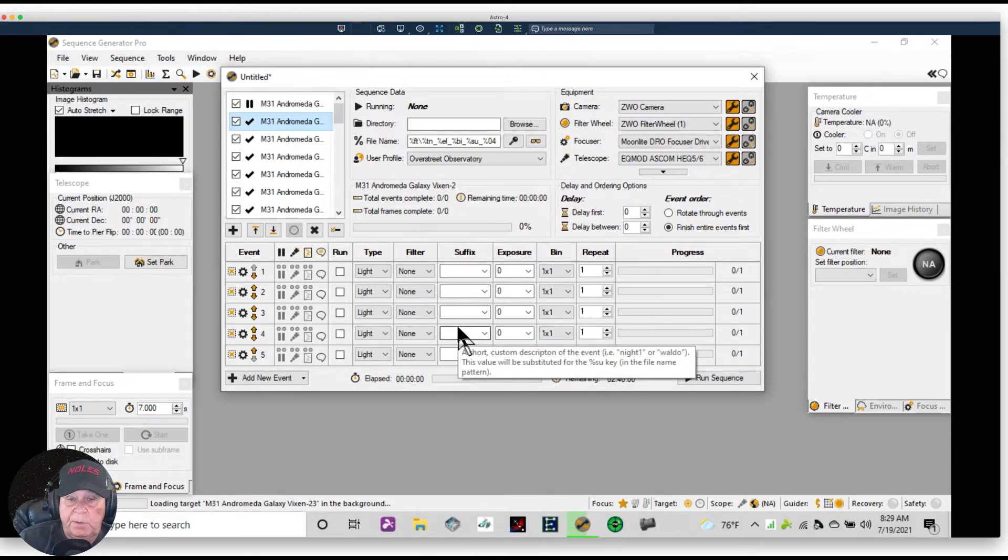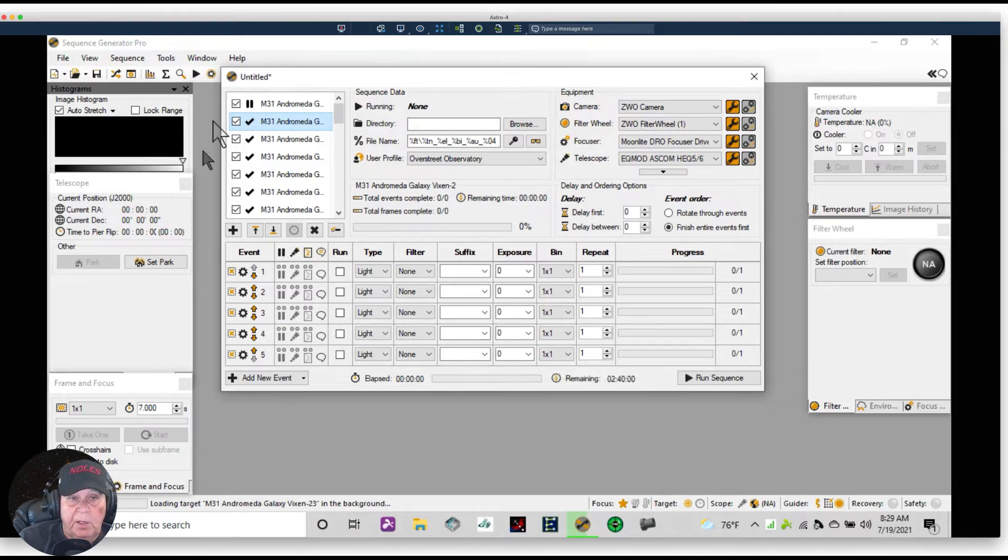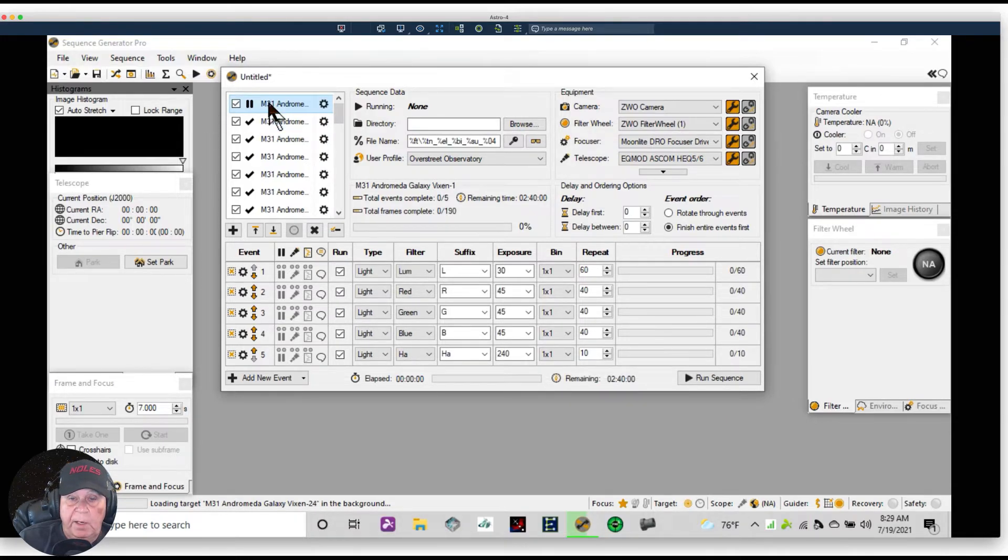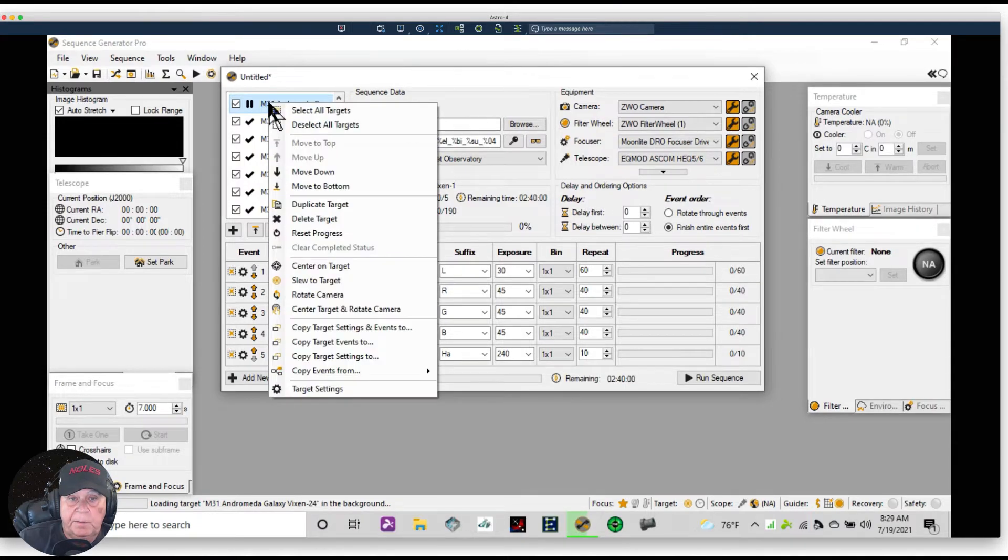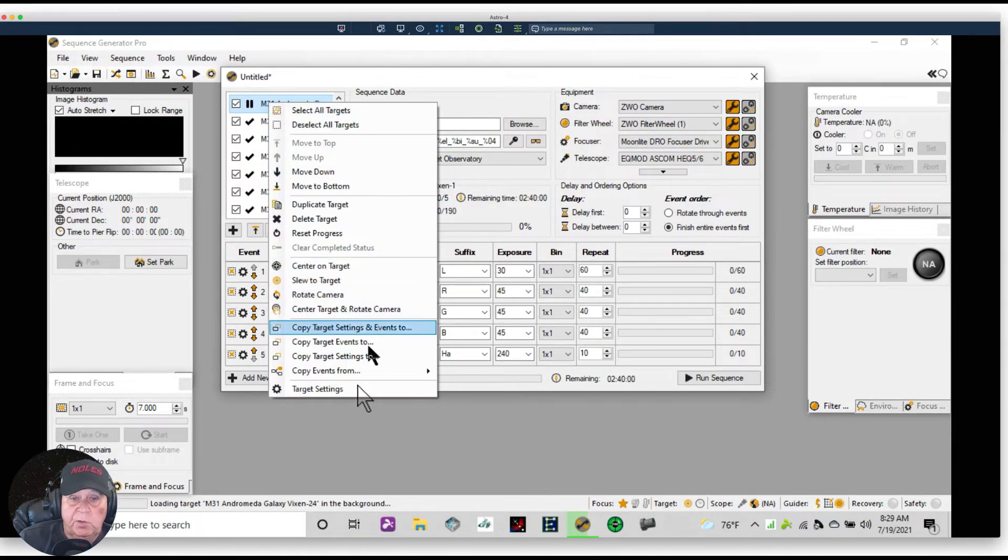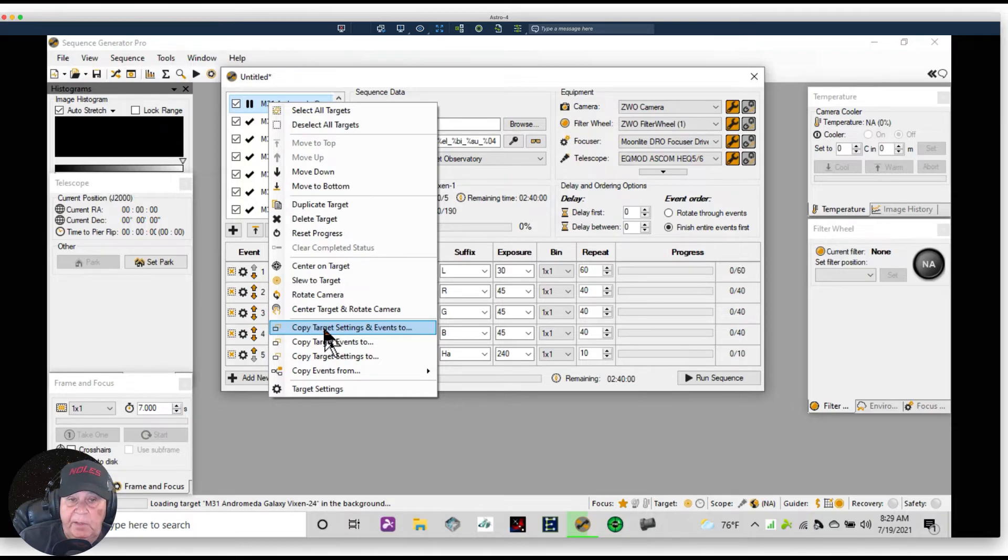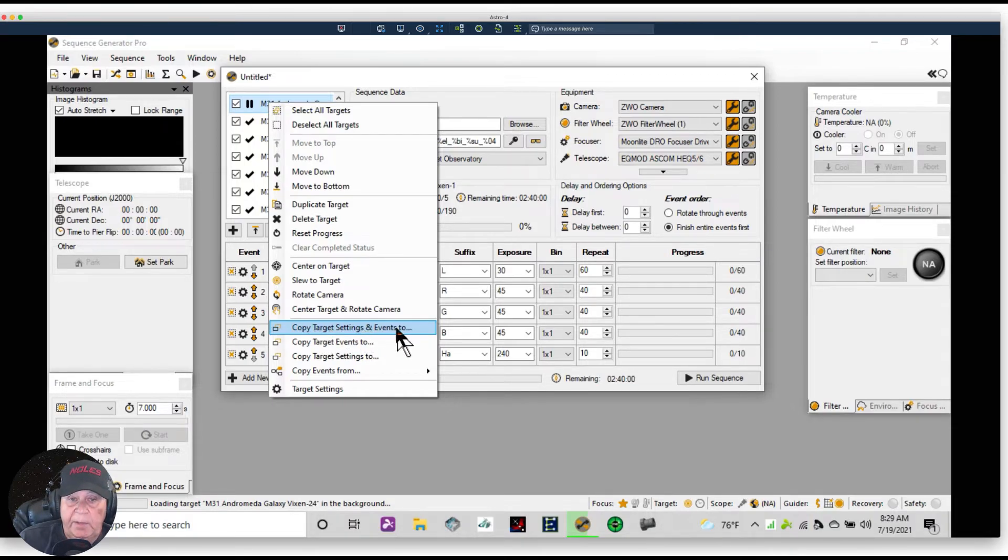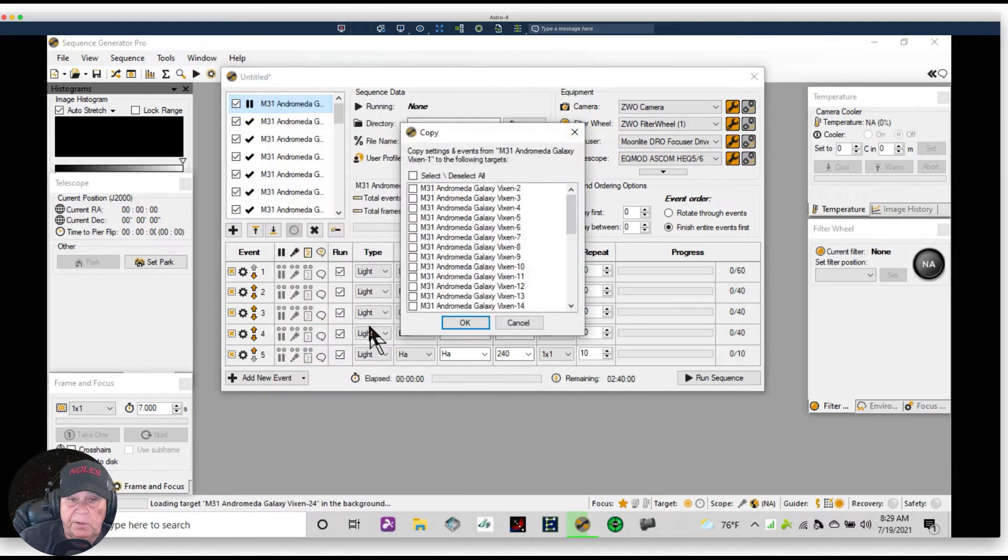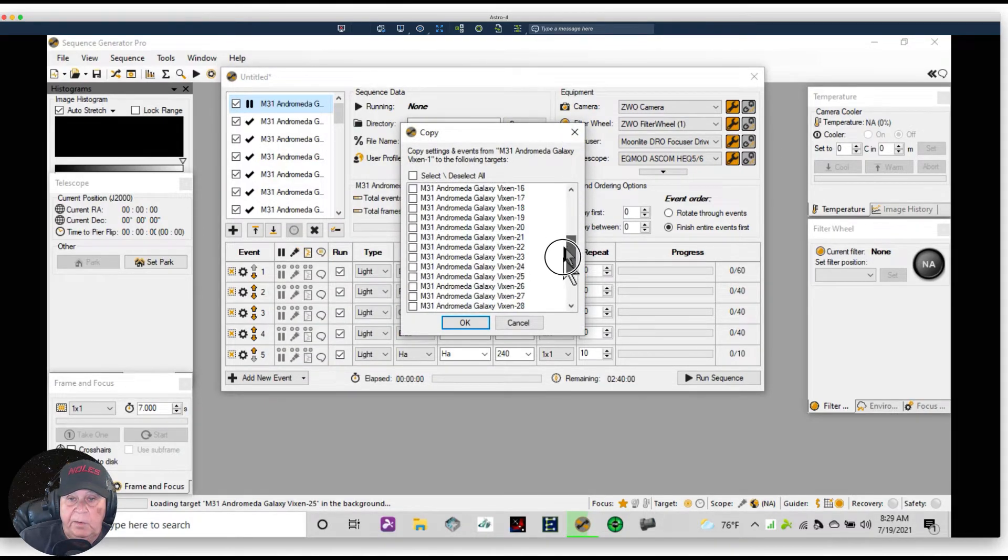Not really. You can go up to the one that you've got ready to go and you can right-click on it. And here's one of your options: you can copy target settings and events. Make sure you pick 'and events' too. Click on this and you have all the other events in this imaging session that you need to select. So you can click on this, it selects all of them.